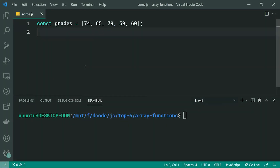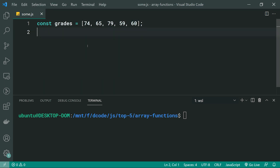The array some function works in a very similar fashion to the every function from earlier. But this one is going to return true if at least one of your array elements passes the given test. Going back to the example with a list of grades for a classroom, we can use the some function to test whether or not this class contains at least one high performer.